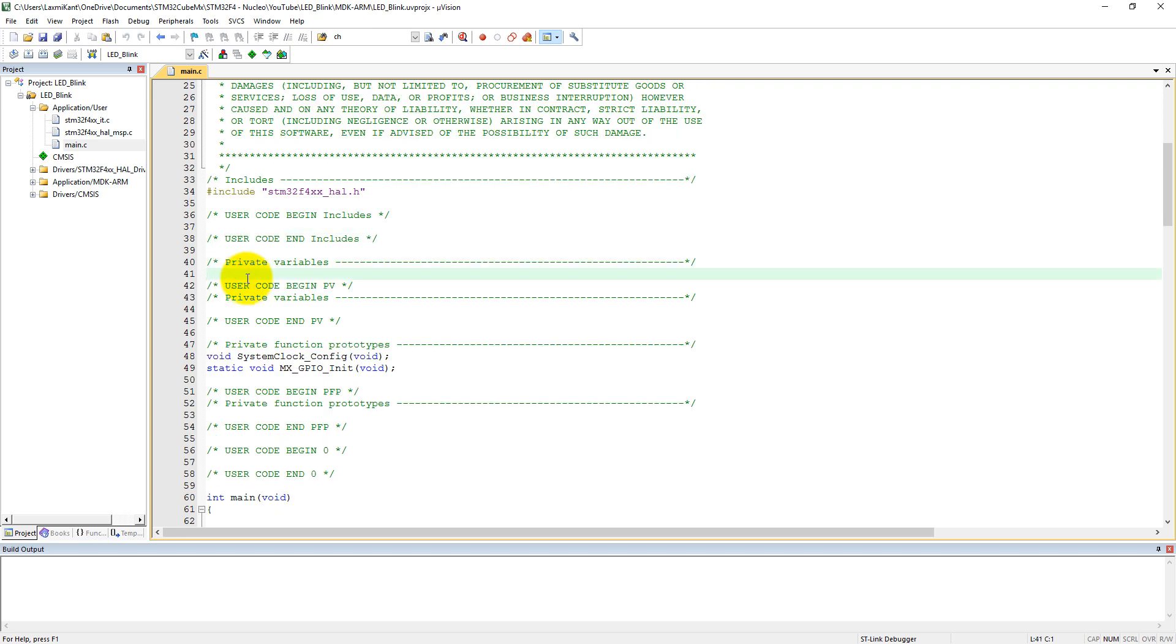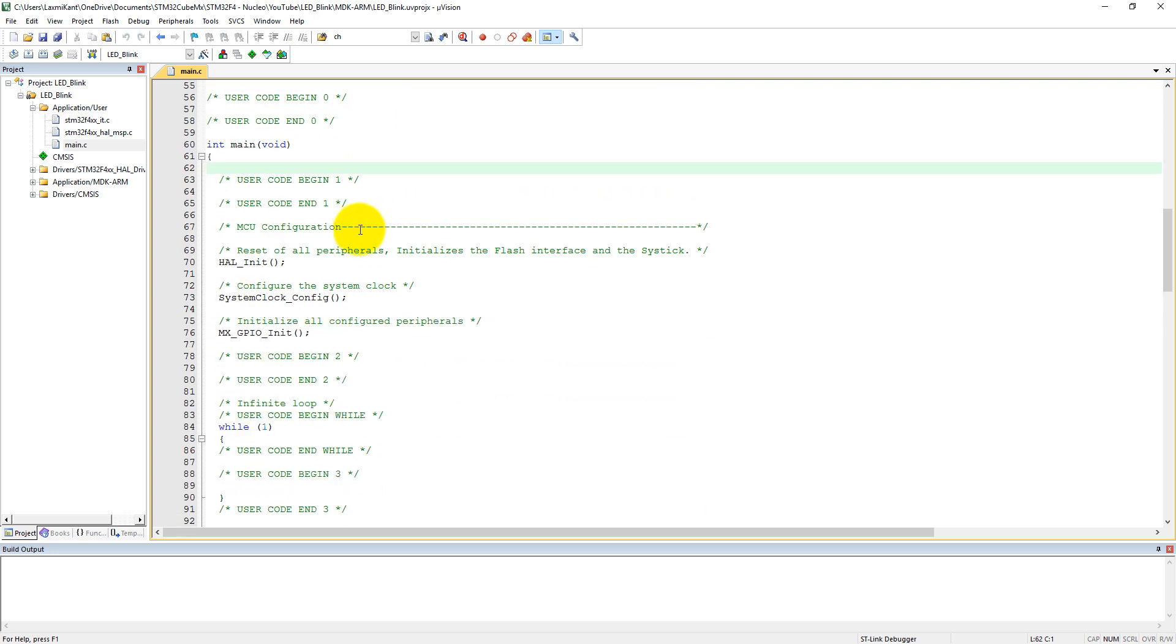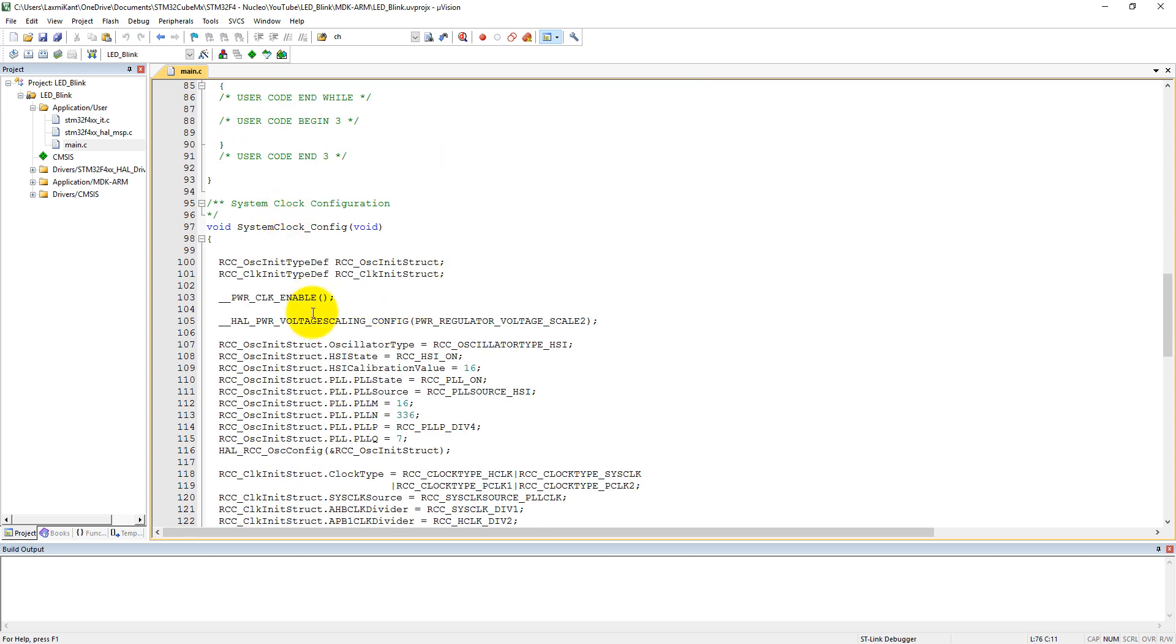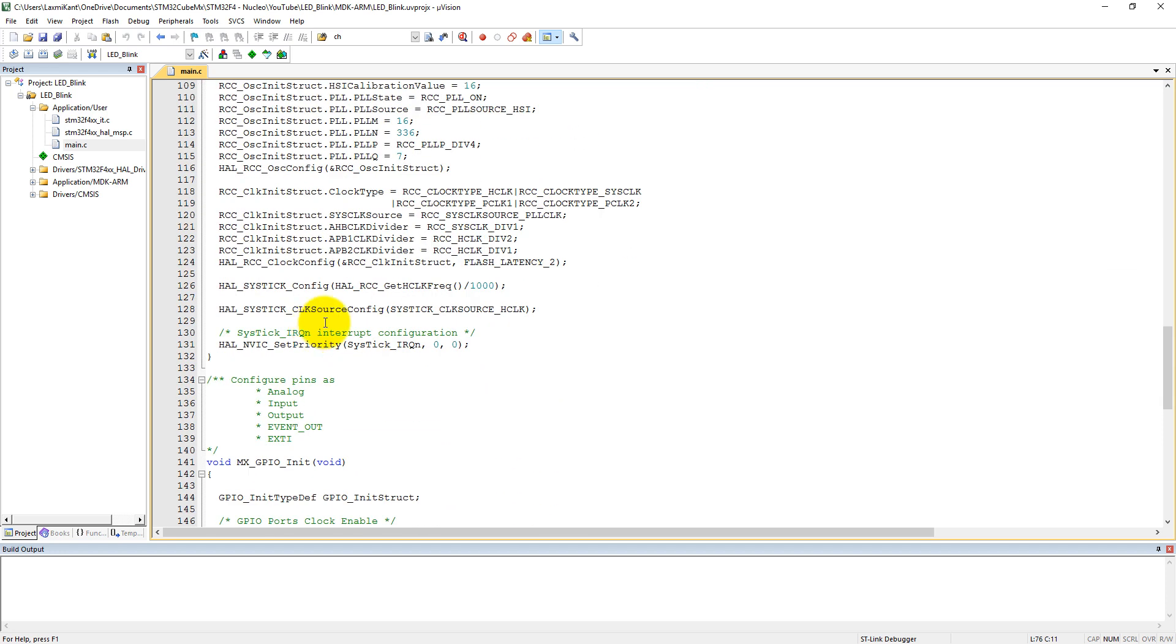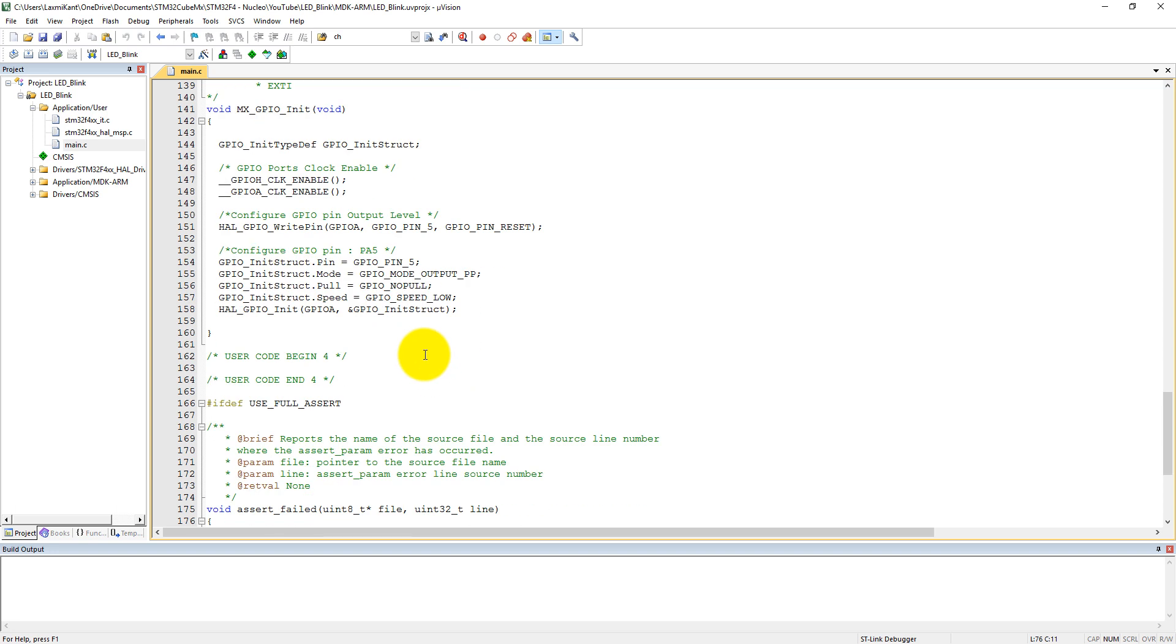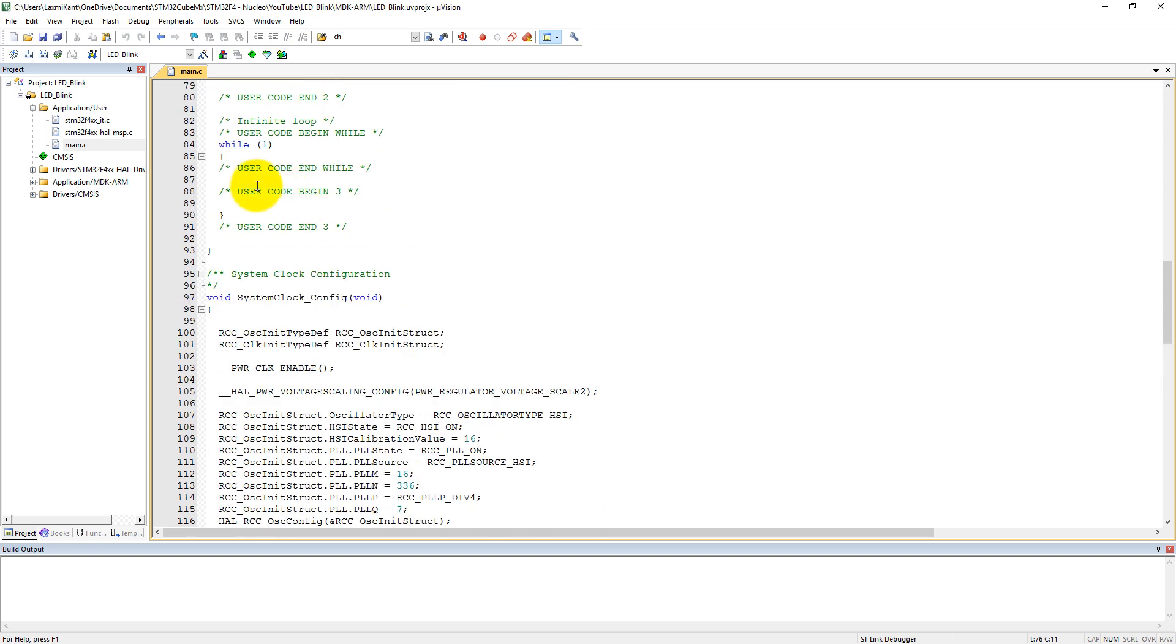Here if you want to define any private variables, then you can define here. Let's come to the main—this main is calling three functions: HAL initialization, clock configuration initialization, and GPIO initialization. This is the clock configuration running at 84 megahertz, and here is GPIO initialization: pin number 5 of port A. See here, GPIO_A pin 5. We only need to toggle GPIO_A pin number 5, so we can write here into the main code. Please remember we need to write in between these two comments: user code begin 3 and user code end 3, so only we can write here; otherwise it will be lost.